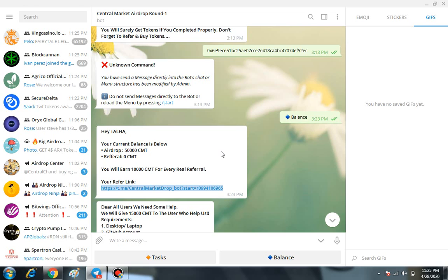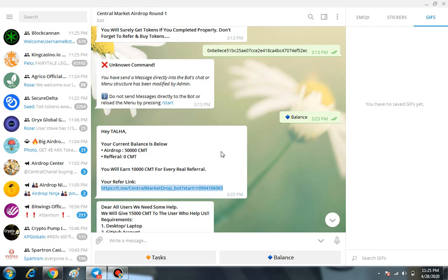For example, if you're not going to refer any of your friends, you'll still get 50,000 CMT entirely free. So go and grab this airdrop right now. This is specially for the freebies.